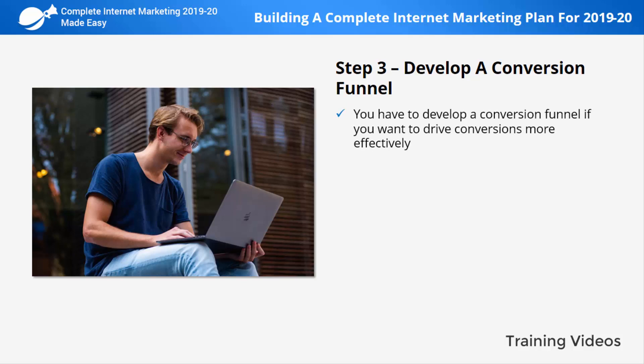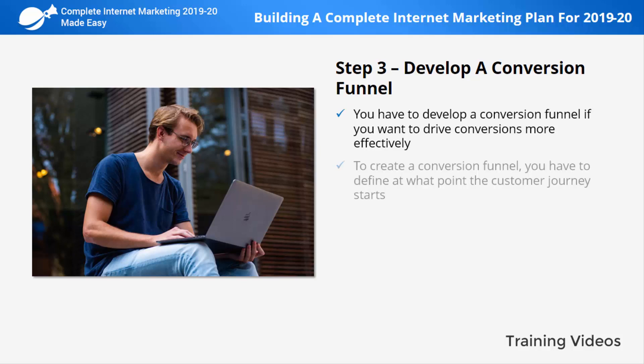Step number three: develop a conversion funnel. You have to develop a conversion funnel if you want to drive conversions more effectively. With a conversion funnel you can plan how you will drive a visitor to your content pages, from your content pages to your mailing list, and from your mailing list to your sales pages. To create a conversion funnel, you have to define what point the customer journey starts.